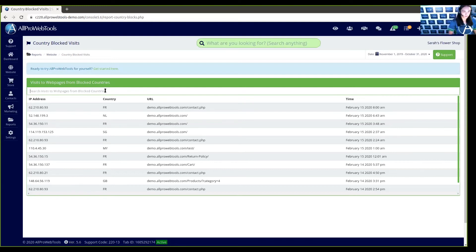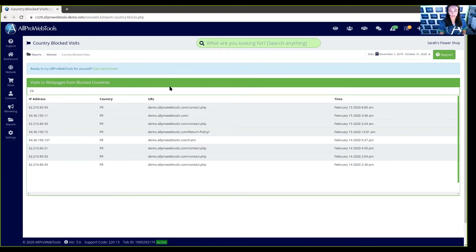So, here I'm going to search out France, and all of the blocked visits from France will populate.